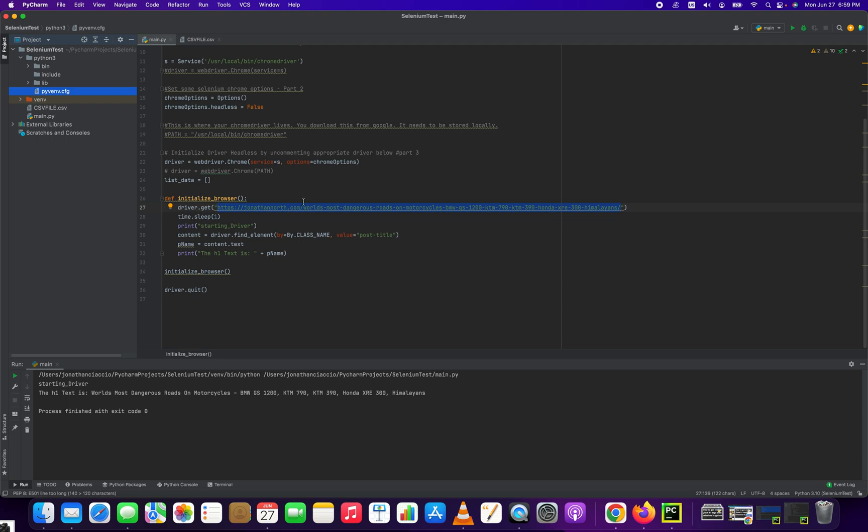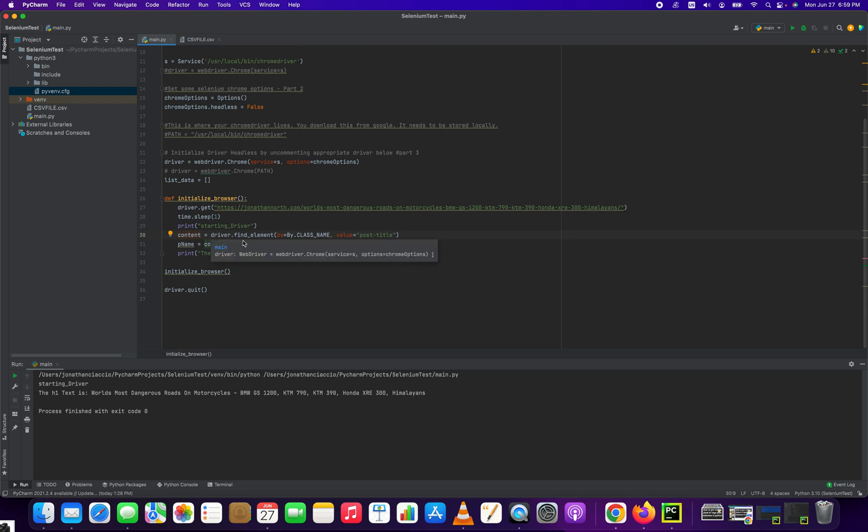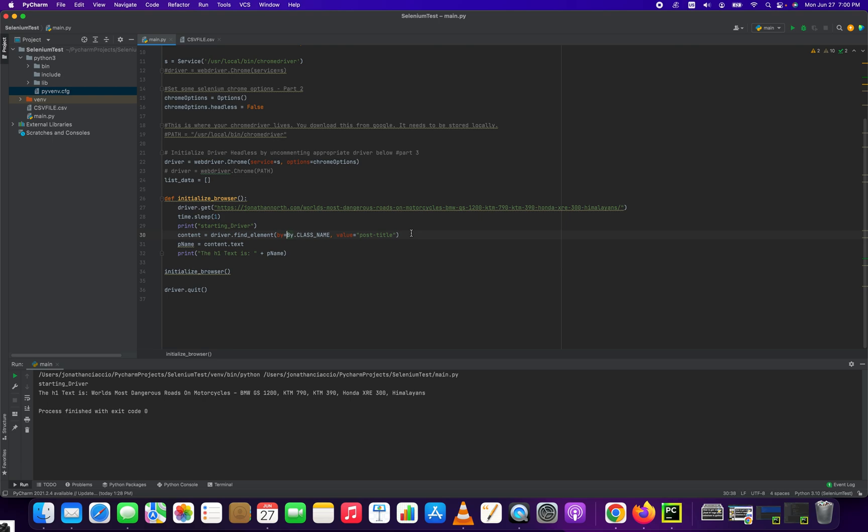To grab the text or the object of that Post Title, what we do is we create a variable called Content and store in it this element. Just to do that, we do driver, which we've set here, driver.findElement by equals by.className.